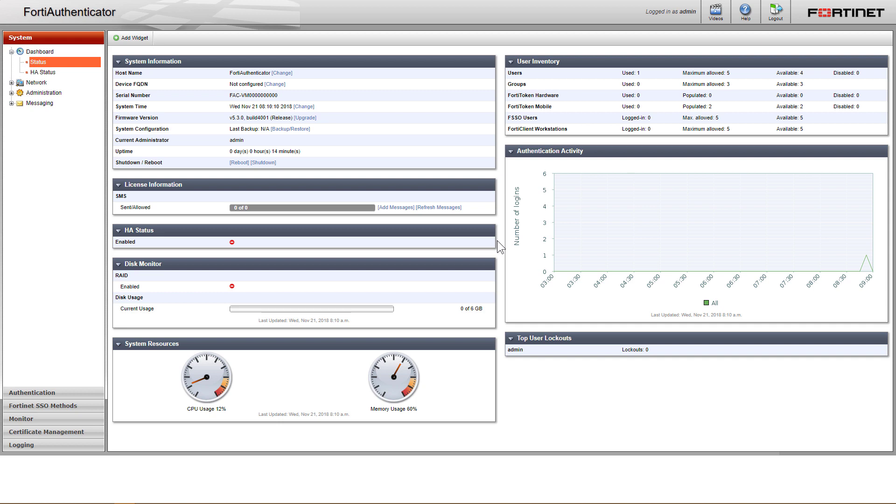We are now connected to the FortiAuthenticator Web GUI. We have successfully deployed FortiAuthenticator in AWS. Note that FortiAuthenticator runs in evaluation mode until it is licensed. Thank you for watching.